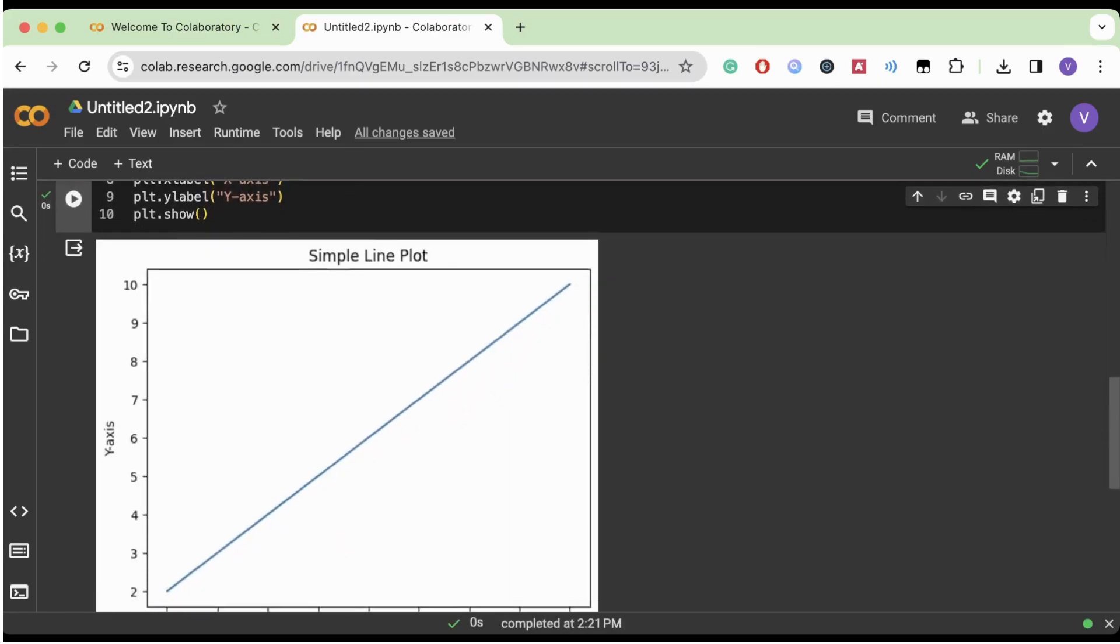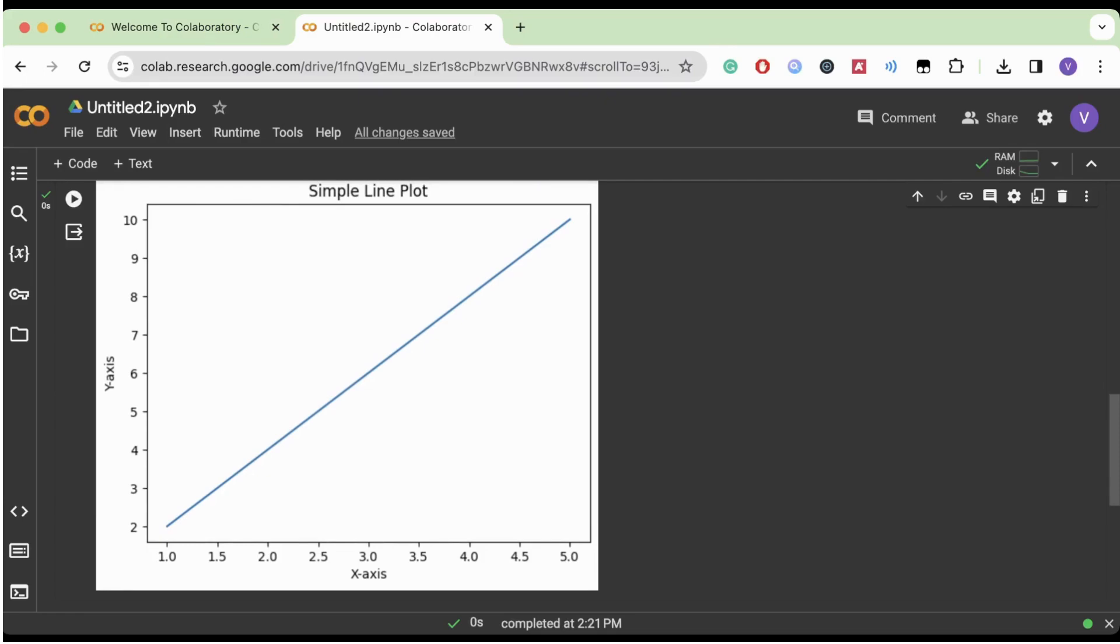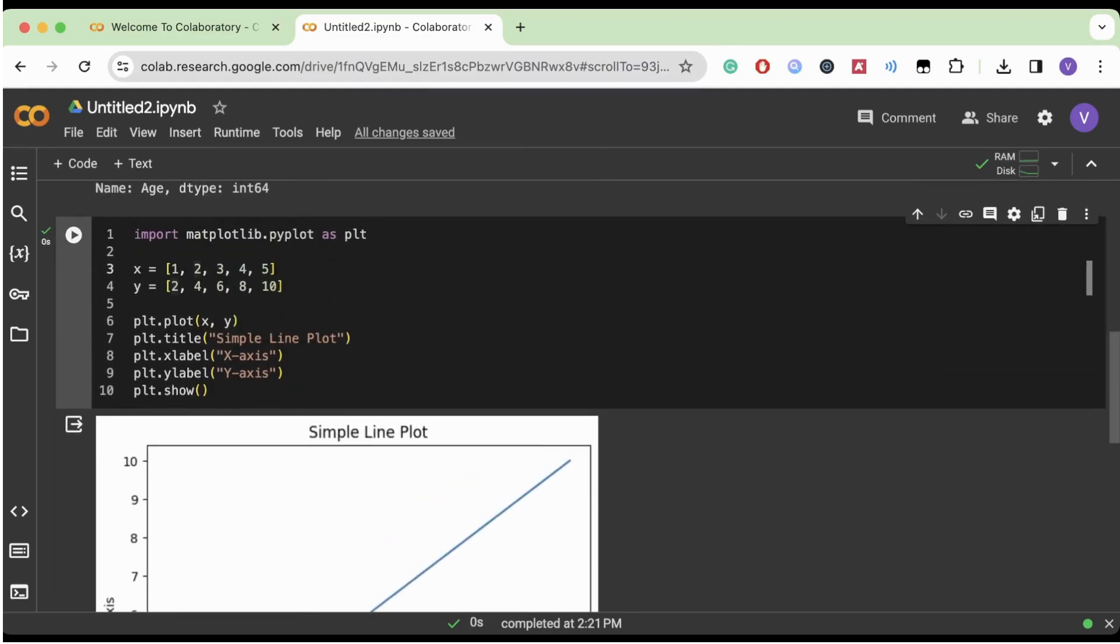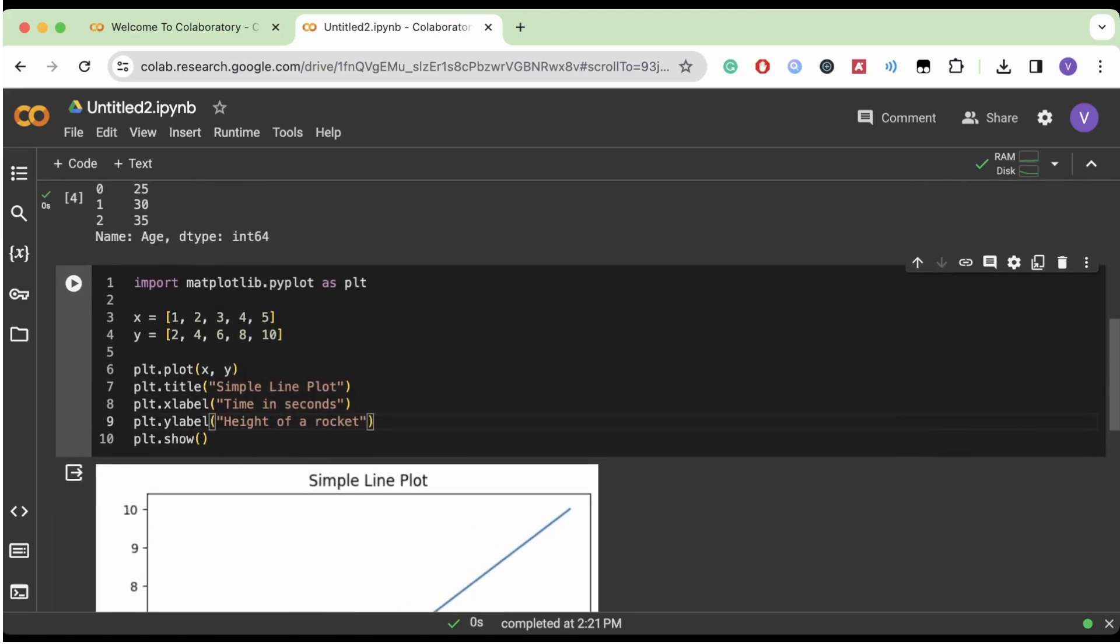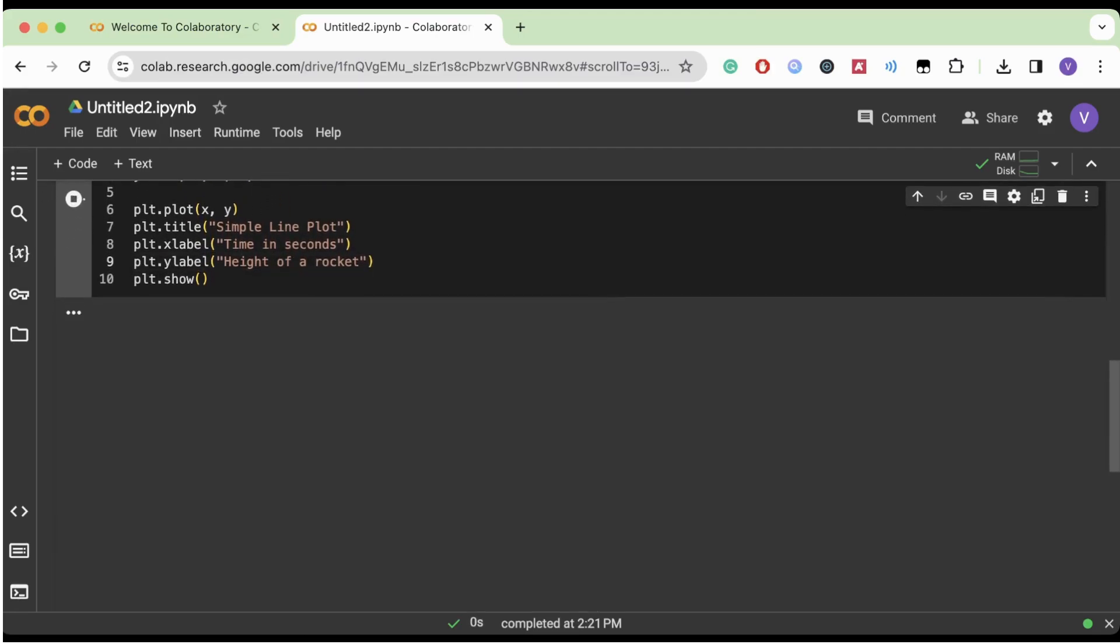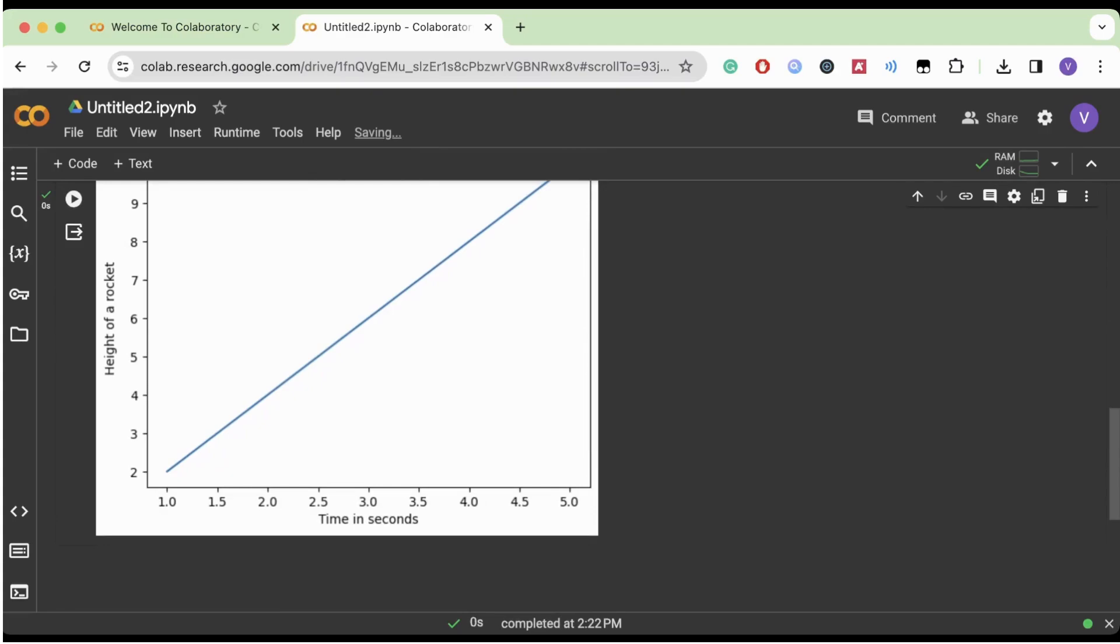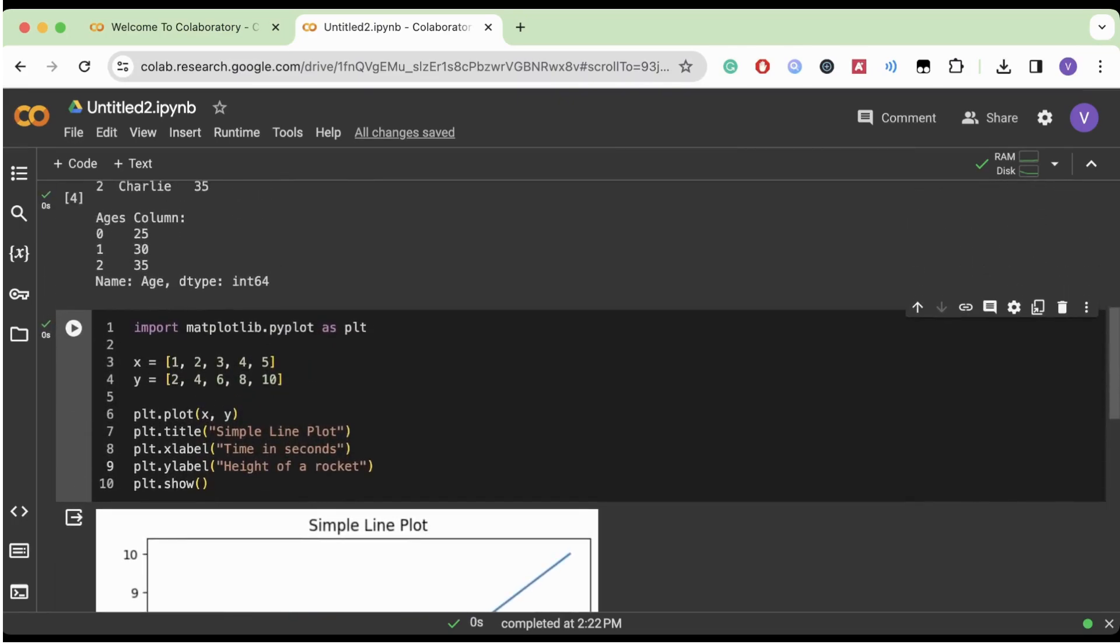And on the Y axis, we have all these values from two to ten. And this could represent really anything. Maybe the X axis could represent like time in seconds and then the Y axis could represent the height of a rocket. Again, this is not at all to scale or whatever, but this is just kind of like how we can use this in like a real world scenario. And we're going to be using this library to visualize how accurate our AI can predict data based on the accuracy.